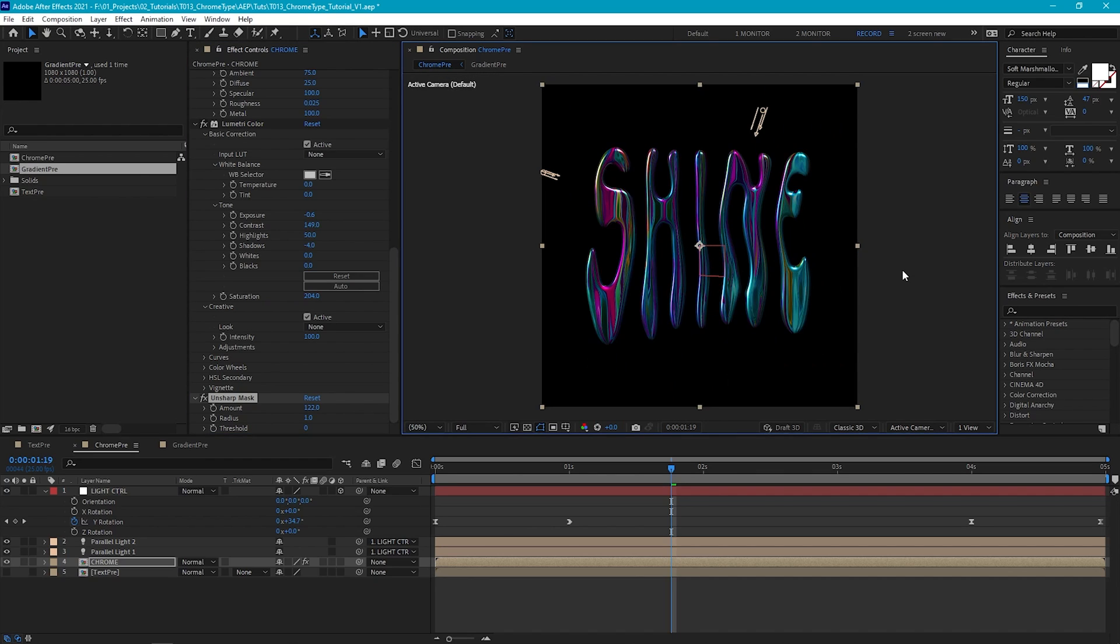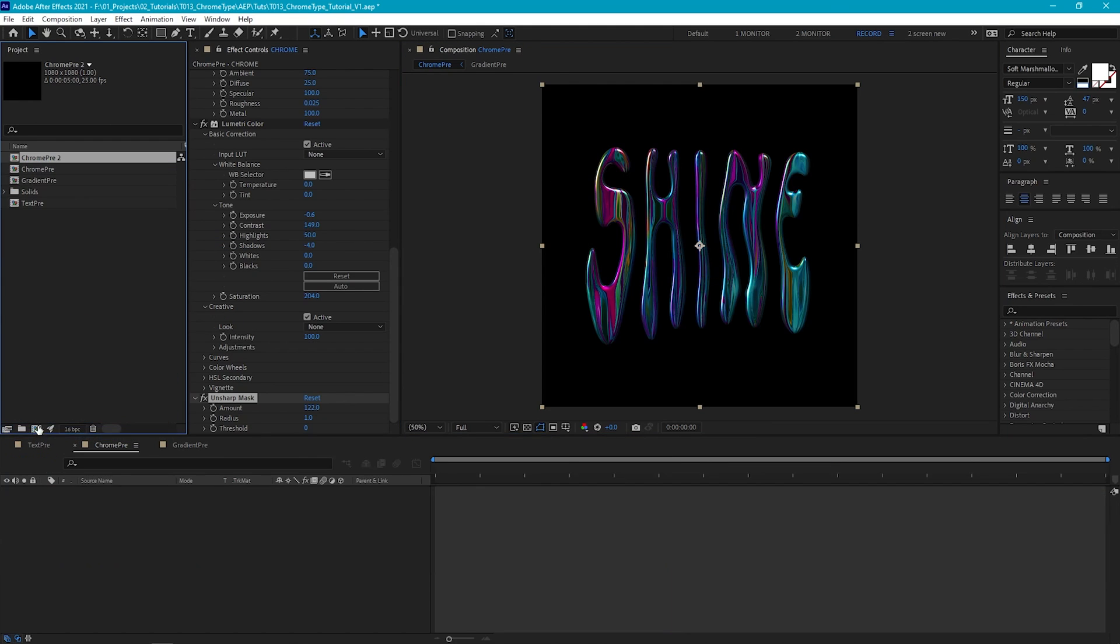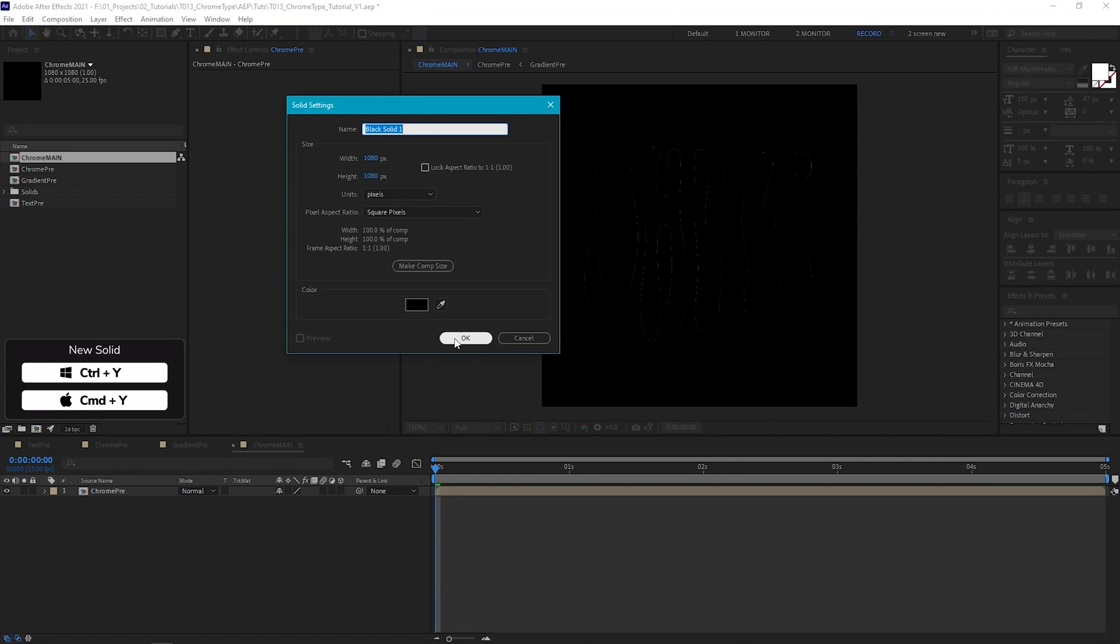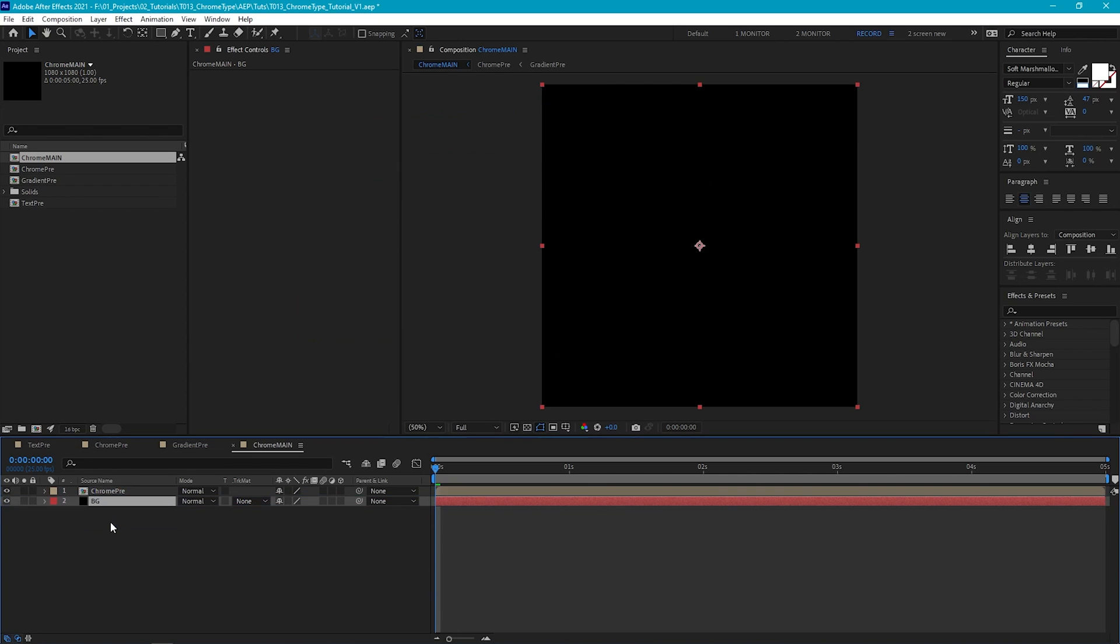So this is looking good. So now let's add some final bells and whistles. And I'm going to drag our Chrome pre-comp into a new comp, and I'm going to call it Chrome Main. Now the first thing I'm going to do is create a black background. So let's create a new solid and we'll call it BG.